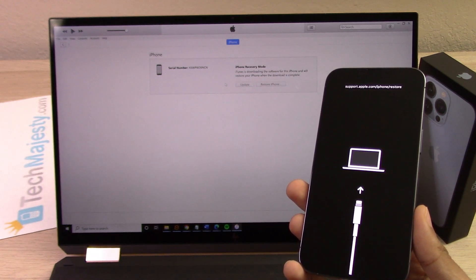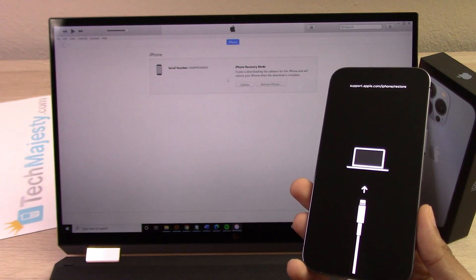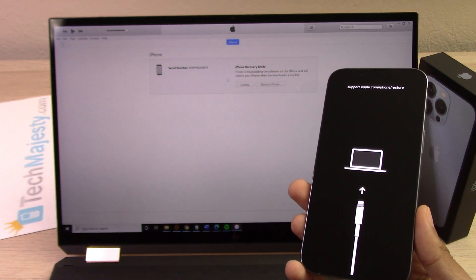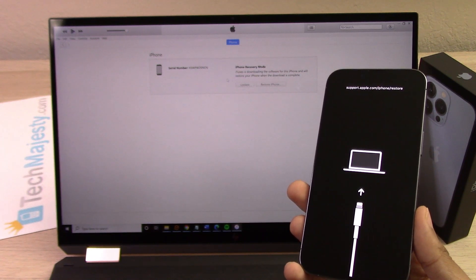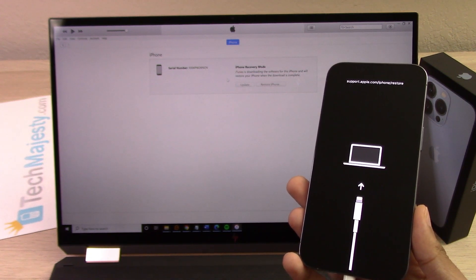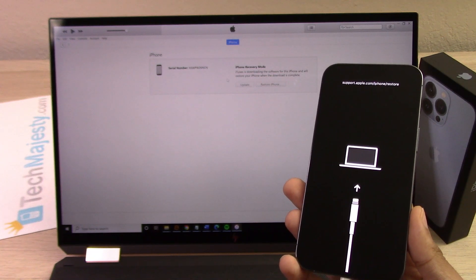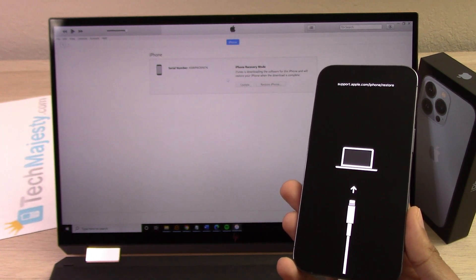Here you will see the iPhone is in recovery mode and iTunes is downloading the software for the iPhone. This process can take anywhere from 10 to 20 minutes, so patience is definitely a virtue in this process. But the good news is I am here with you guys and we will get through this together.